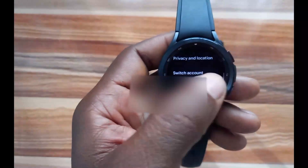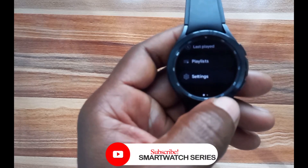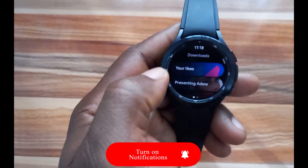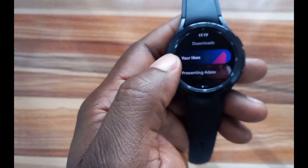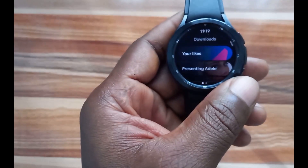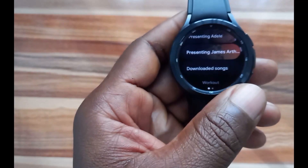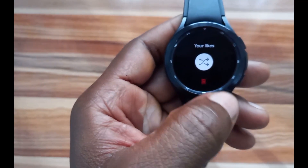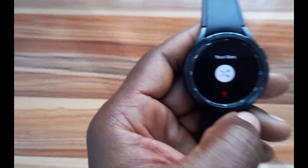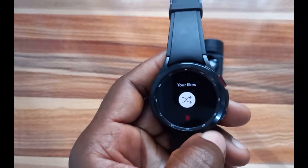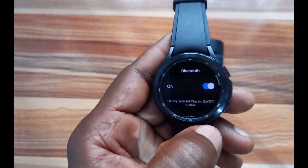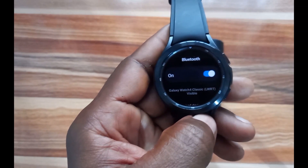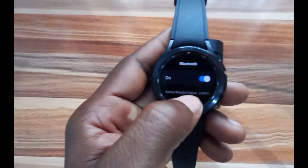Going back to the main dashboard, let's talk about playing music. To play music, scroll to the top where it says Downloads. You can see 'Your Likes' — tap on it and you can choose to shuffle that playlist. What you should know is that the Galaxy Watch 4 requires you to connect a Bluetooth headphone to listen to music. Tapping play brings up an interface requesting you to connect a Bluetooth headphone.